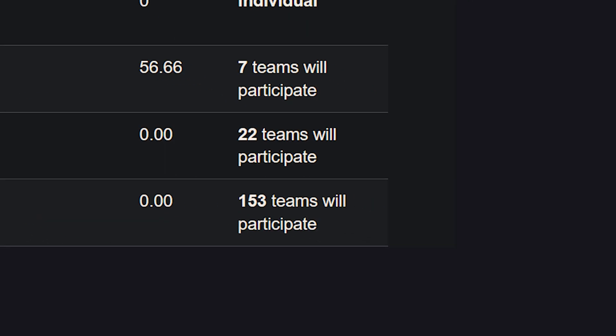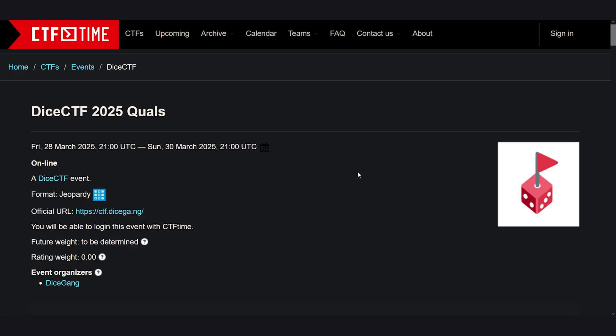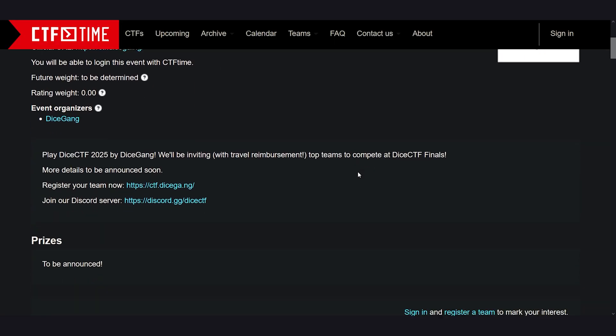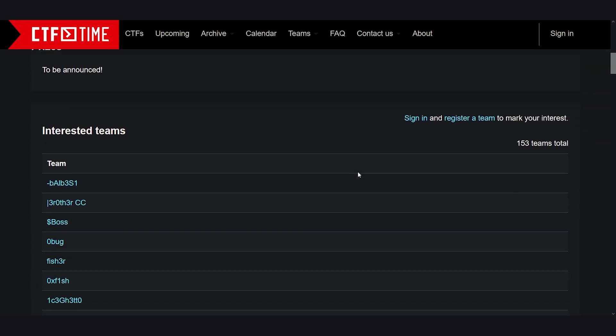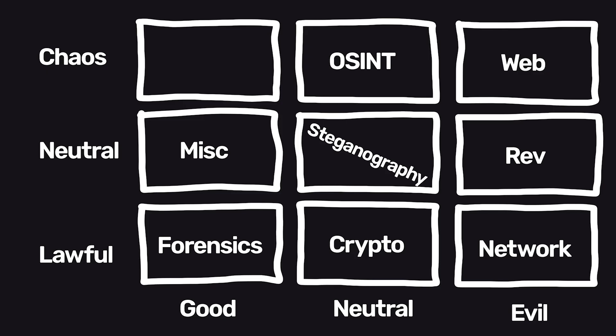In reality, there are a lot more that participate on game day, but if you see an event with 50 plus teams signed up, you can be sure it is a popular one.